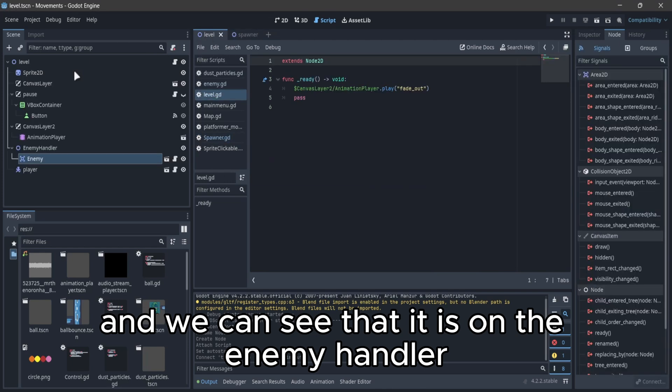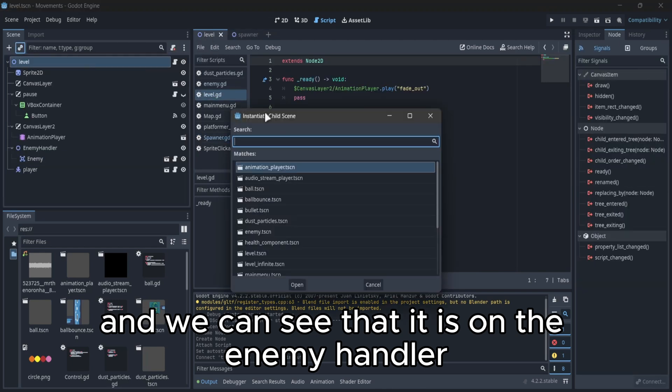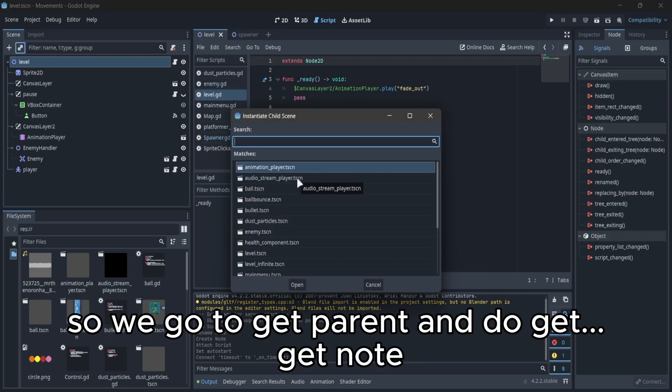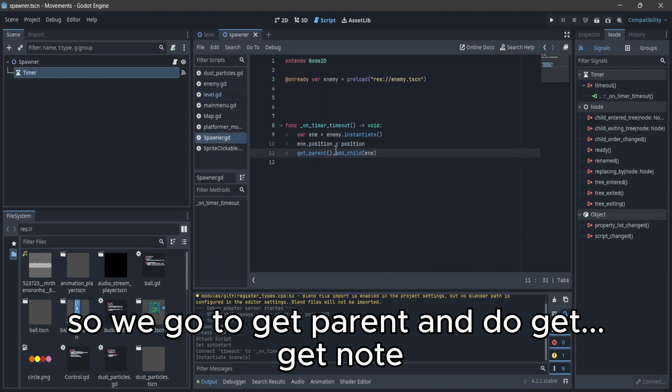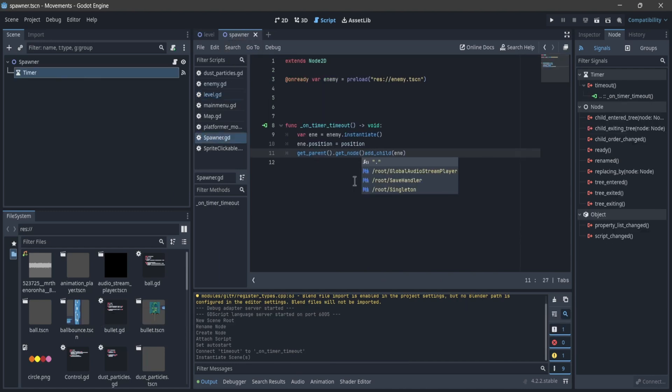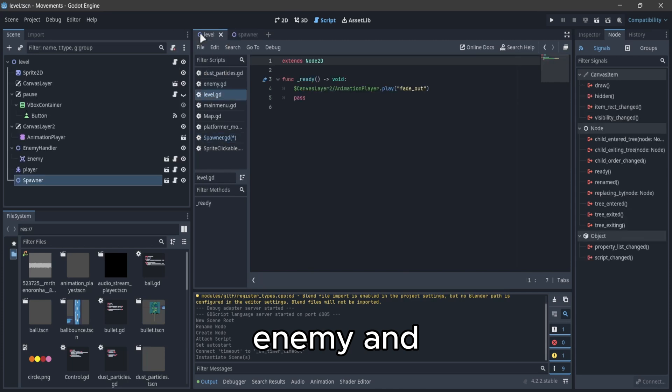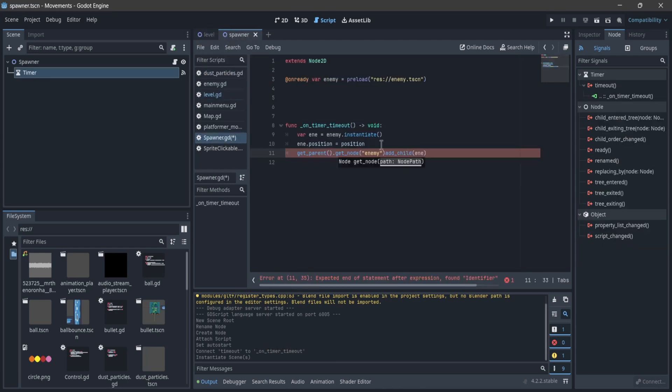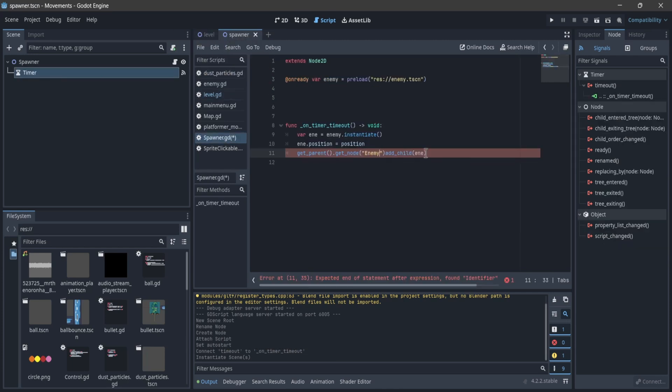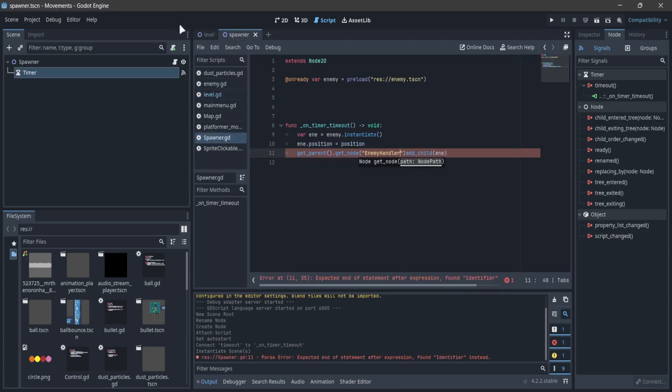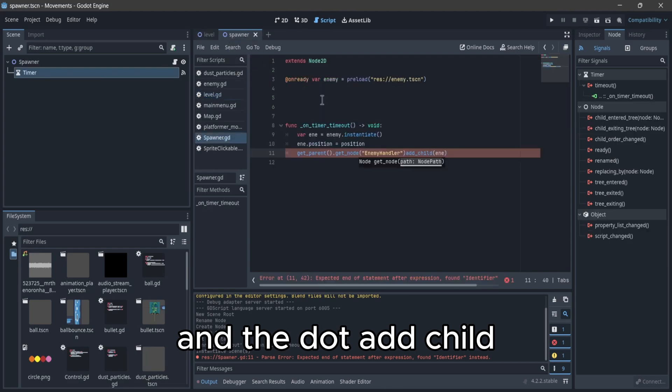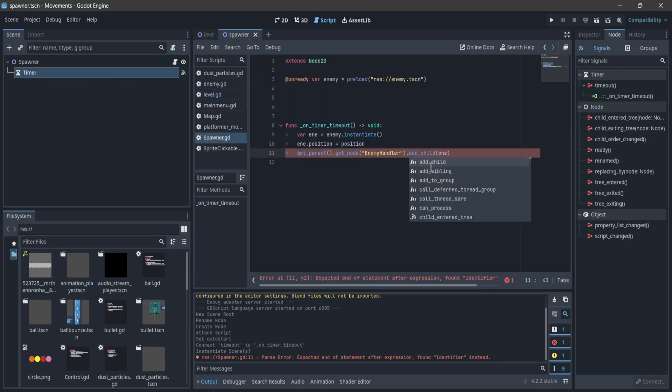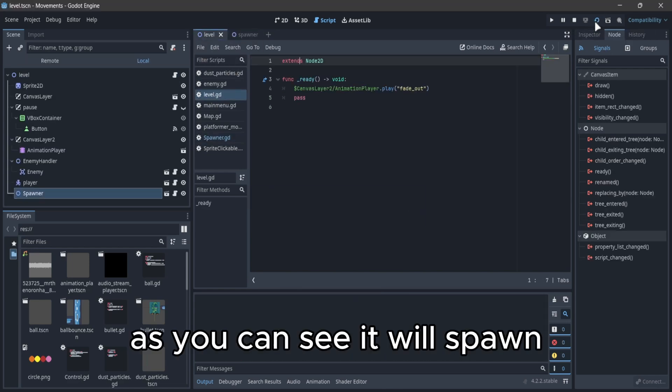We can see that it is on the enemy handler, so we go to get parent and do get node enemy handler and do dot add child. As you can see it will spawn.